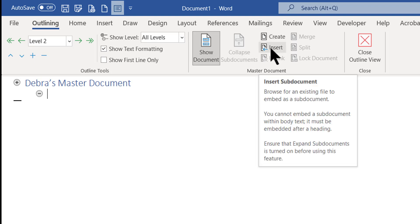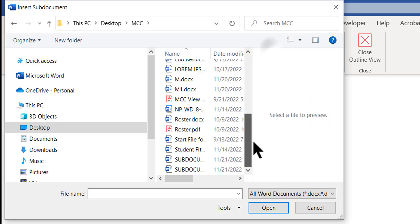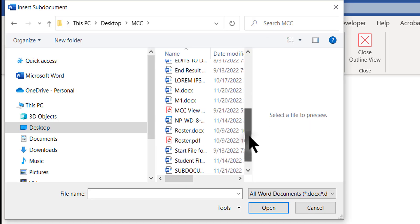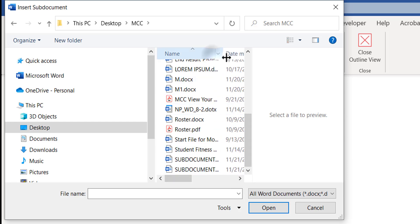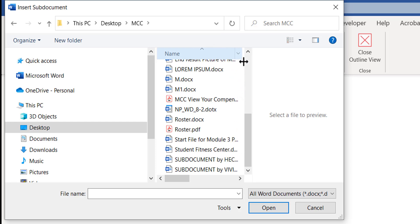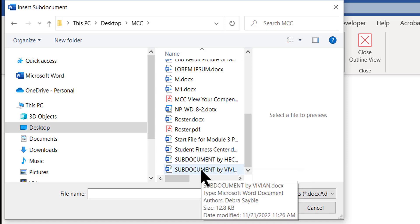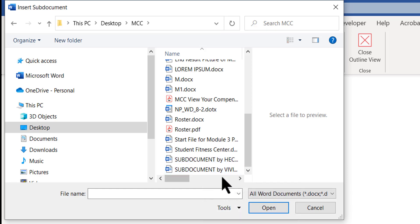I'm going to click Insert and navigate to the folder where my sub-documents exist. I have two of them here. One was sent to me by Hector, and another sub-document — another regular Word file — was sent to me by Vivian. They were both working on different parts of this big report.